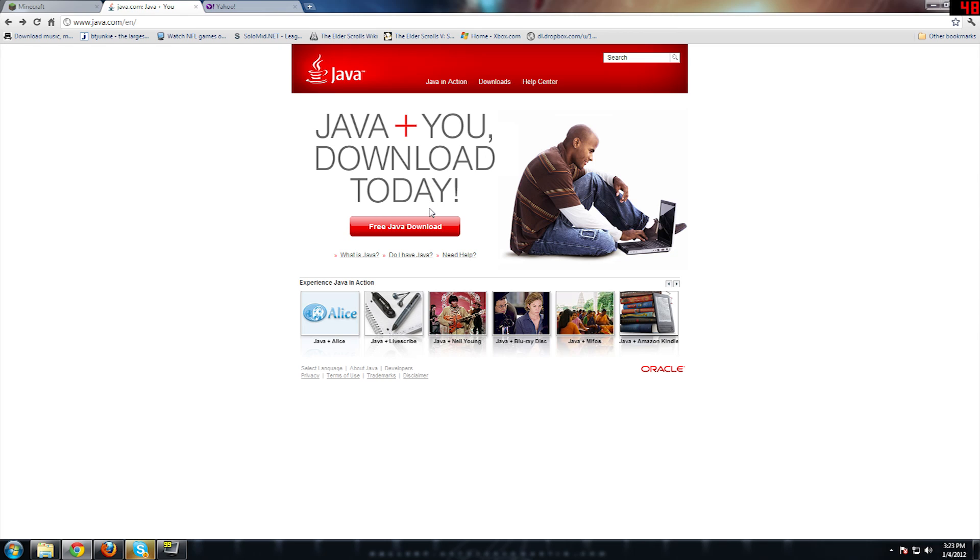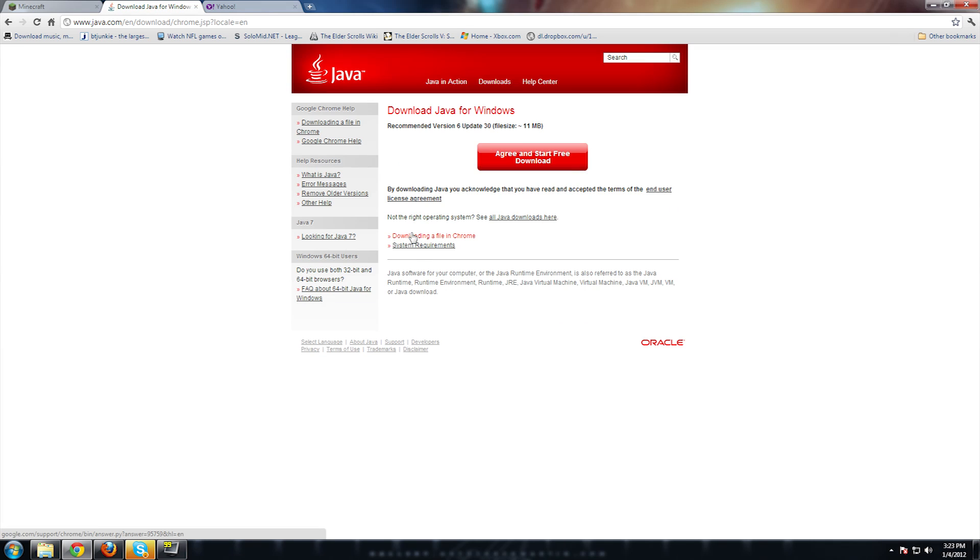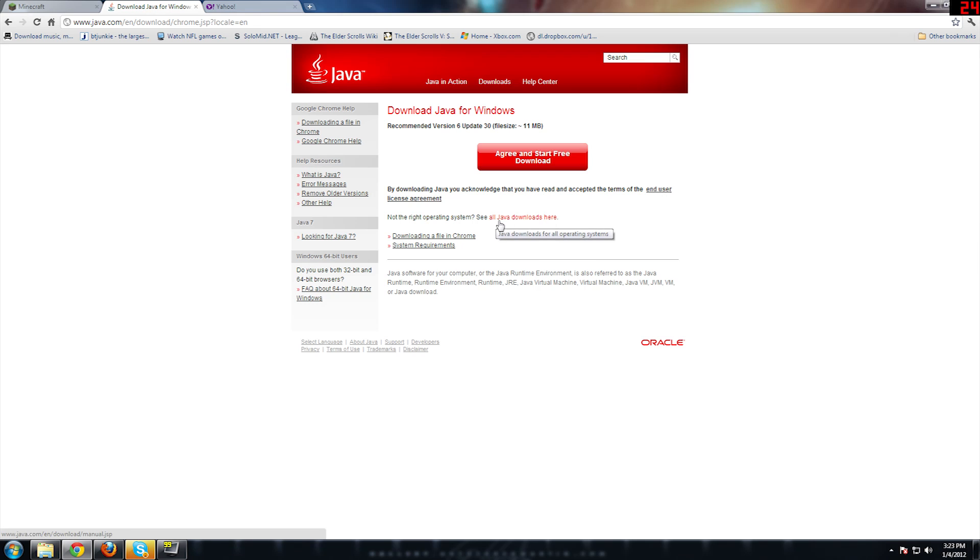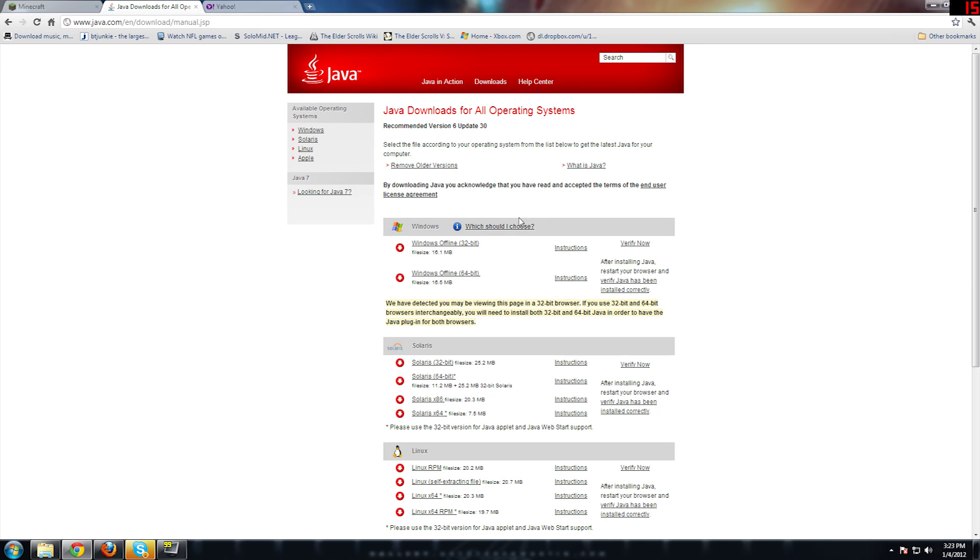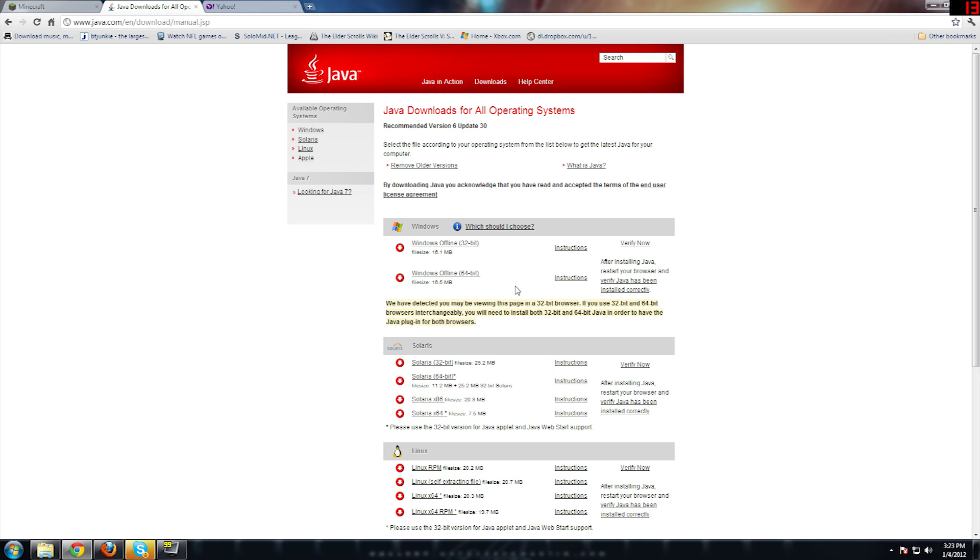So that's good because browsers are typically only 32-bits, but Minecraft is Java, and Java would benefit from 64. So you want to go free Java download, but you don't want to download this. This will give you a 32-bit. What you want to do is click see all Java downloads here, and then you want to download the Windows 64-bit operating system if you have a 64-bit operating system.